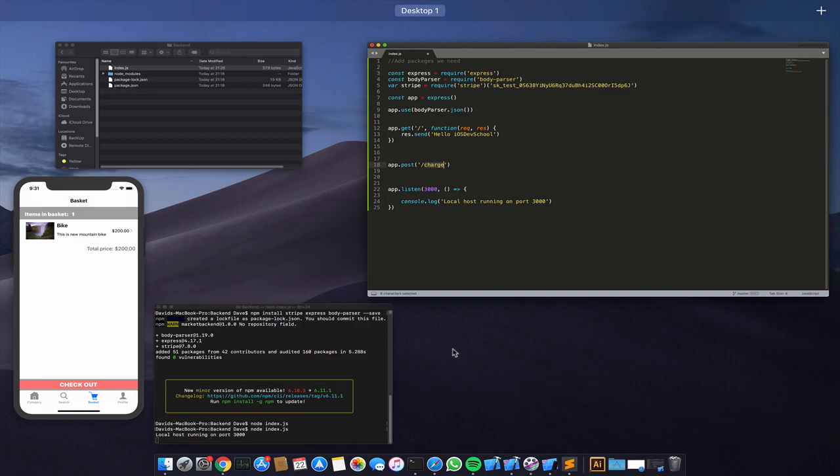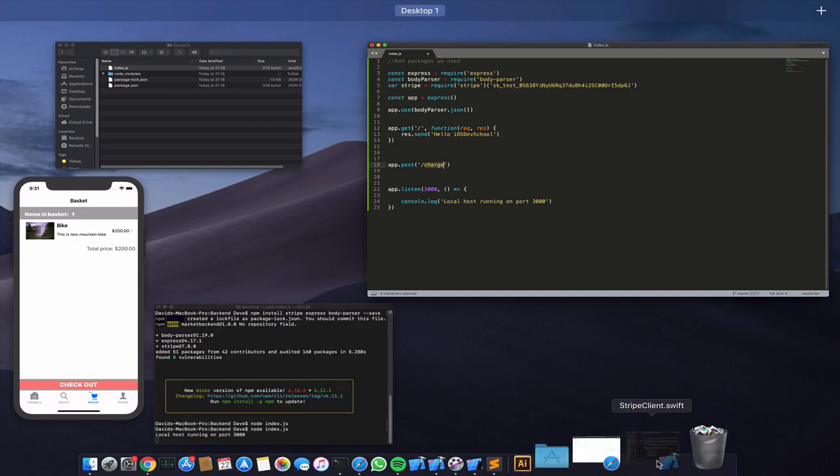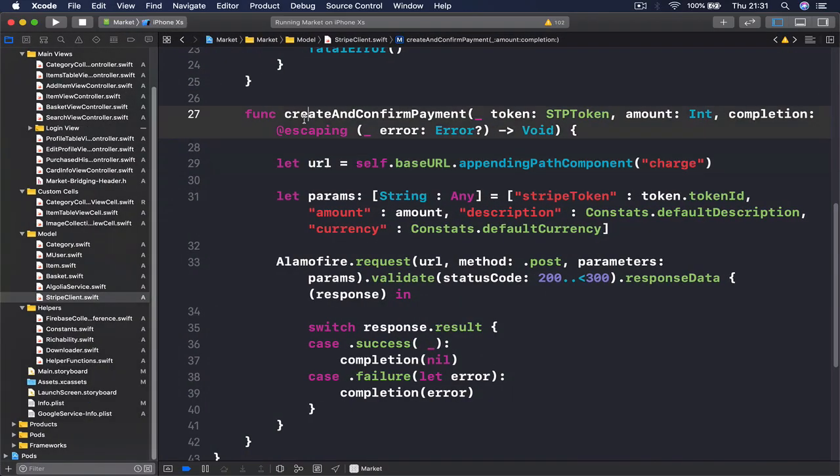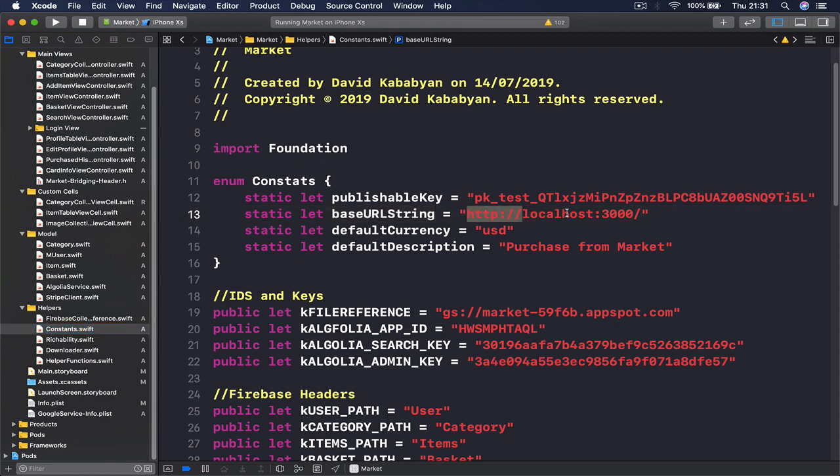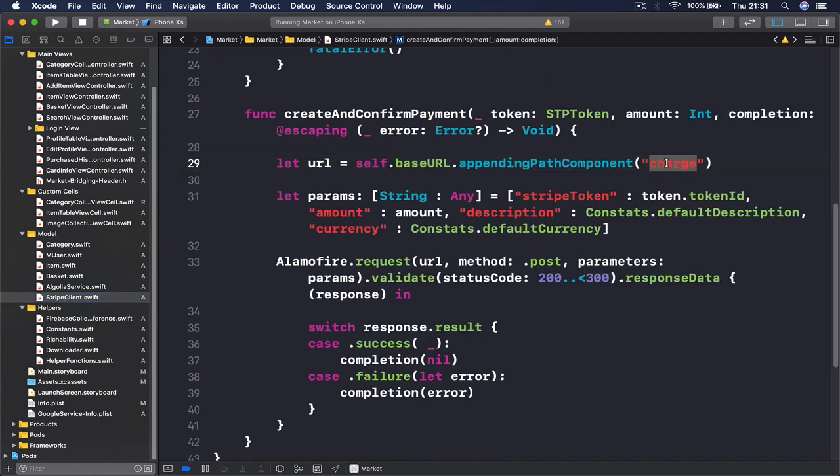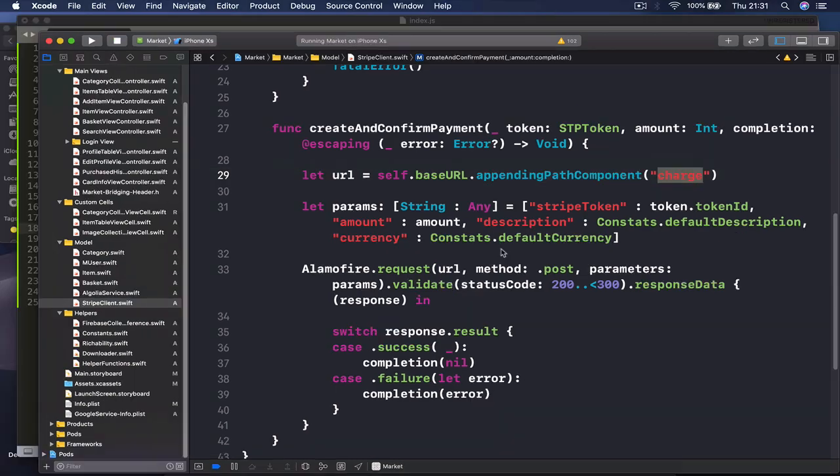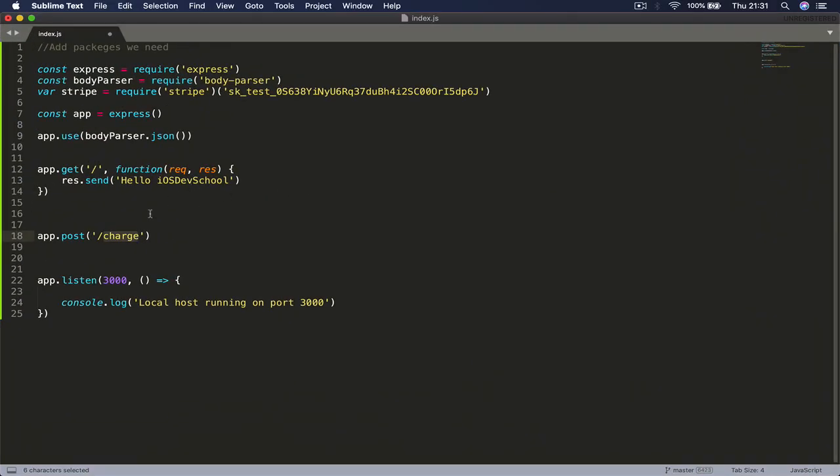We are adding /charge at the end. Let me just go back here - we are appending a path and this is called charge. So whatever you have here, make sure you put it right here, otherwise this will not process properly.